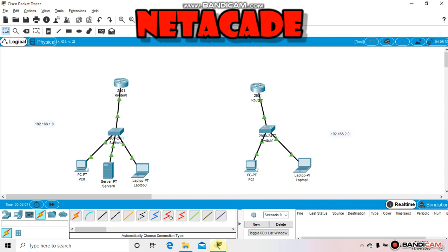Hey guys, welcome once again to my channel. In my last video I showed you how to assign IP addresses on router and PC, and today I'm going to discuss more about how we assign IP addresses on serial ports. Till now we only did it on Ethernet port, but today I'm going to show you how we assign IP addresses on serial port.